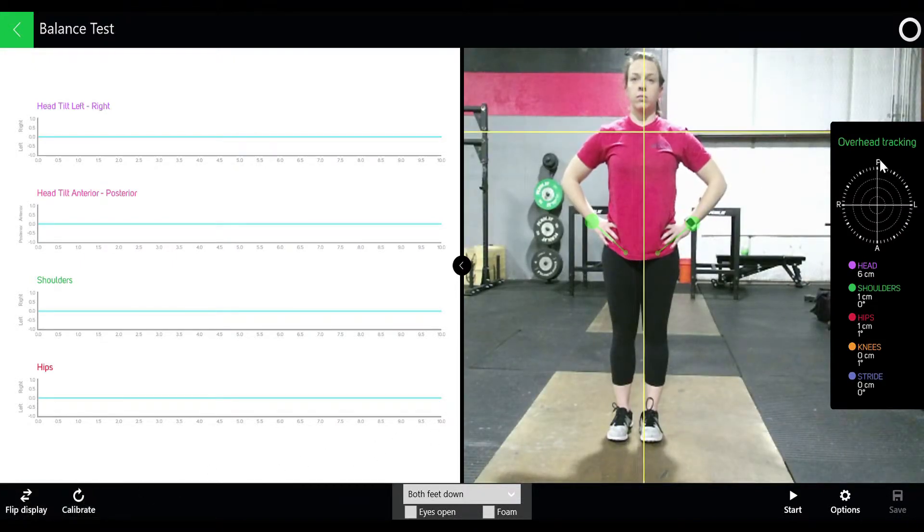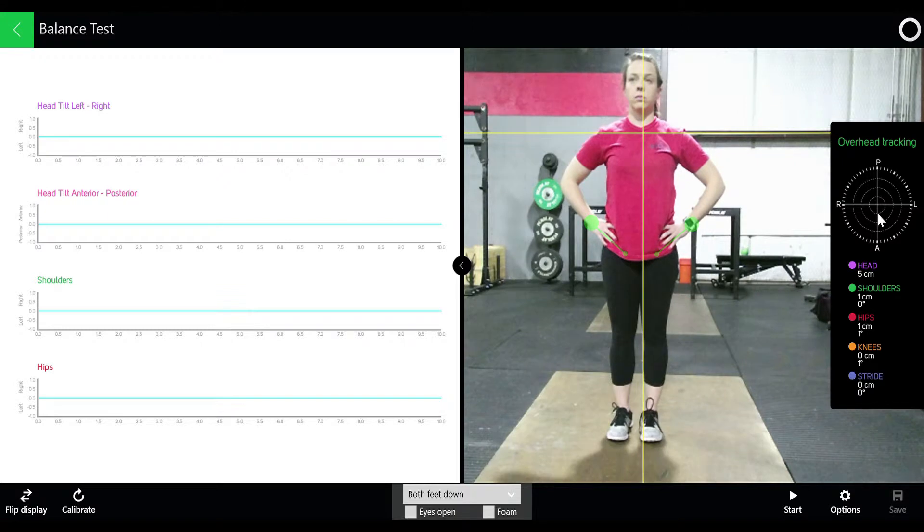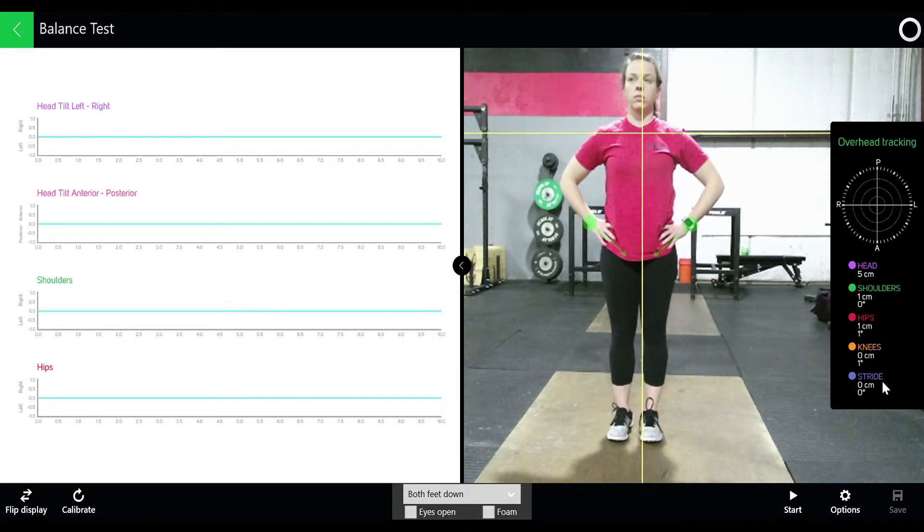On the right you have your transverse plane which will track a point on the top of the head, and below that you have different changes in joints.